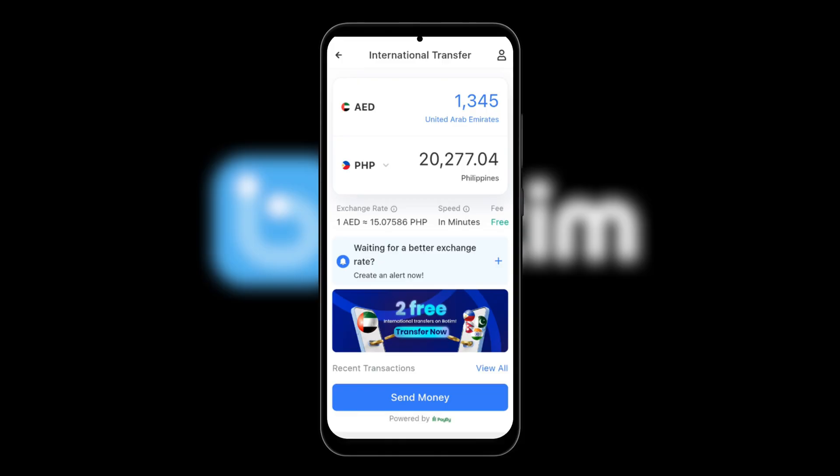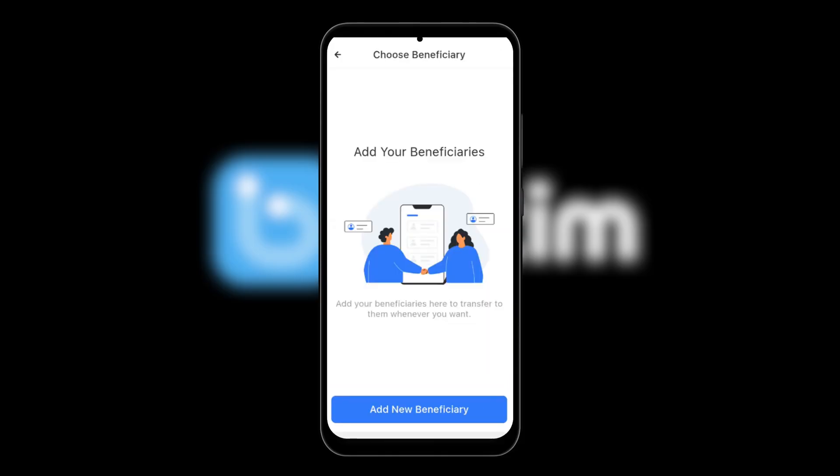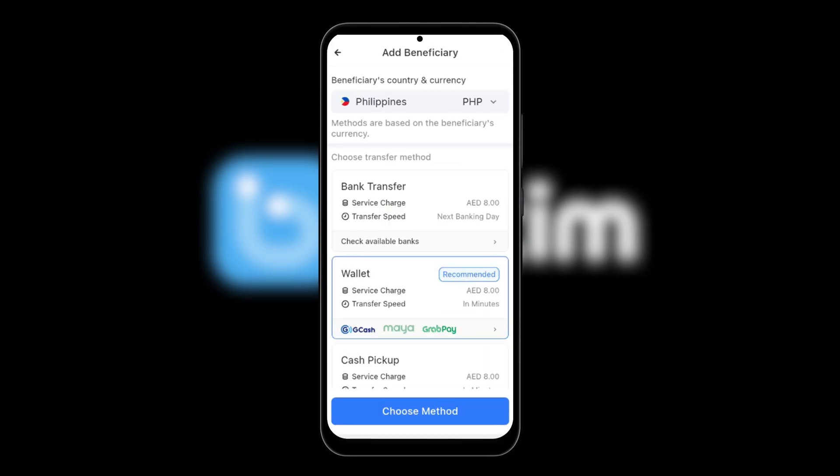On the international transfers page, input how much you want to send and then click send money. You'll be asked to add a new beneficiary. For transfer method, select wallet and click choose method.